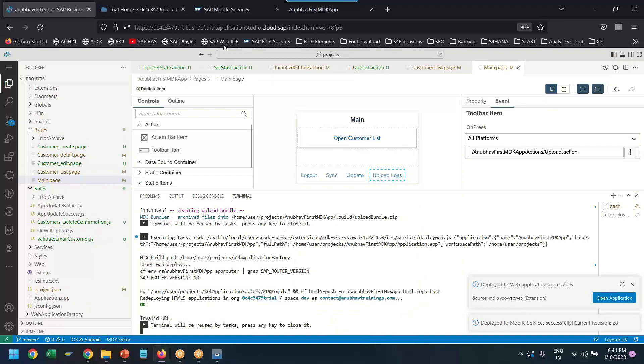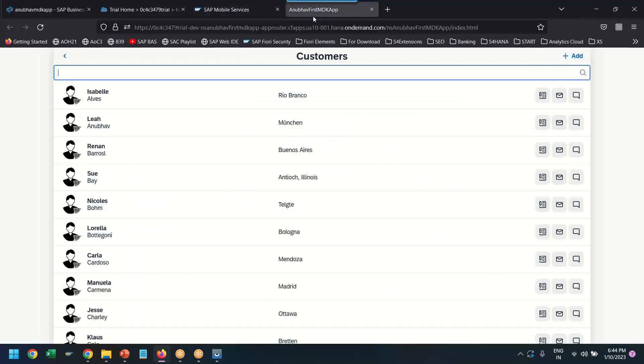Our application is now deployed. Let's go ahead and test our app in the web application, first of all.